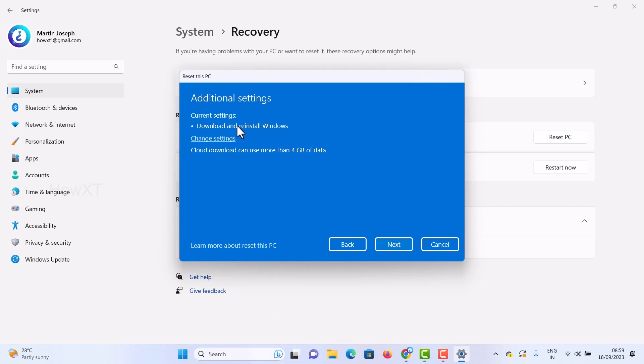Once you click cloud download, it will show current settings for download and reinstall. If you want to change anything, you can modify it, then click Next to proceed through the installation process. It will reset your entire PC and make it look like a new laptop.